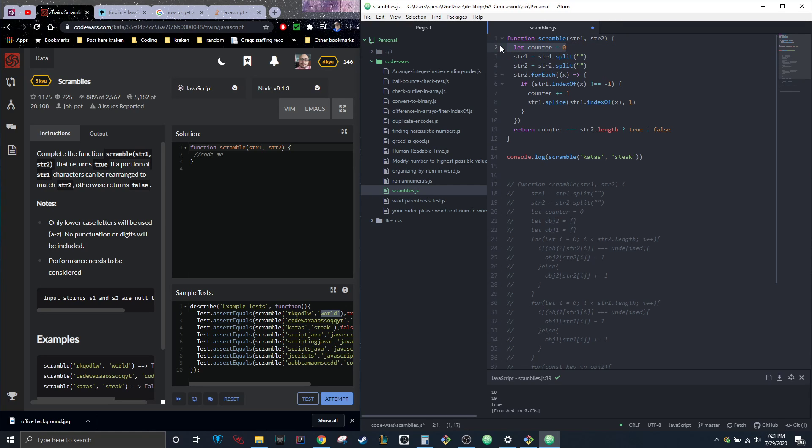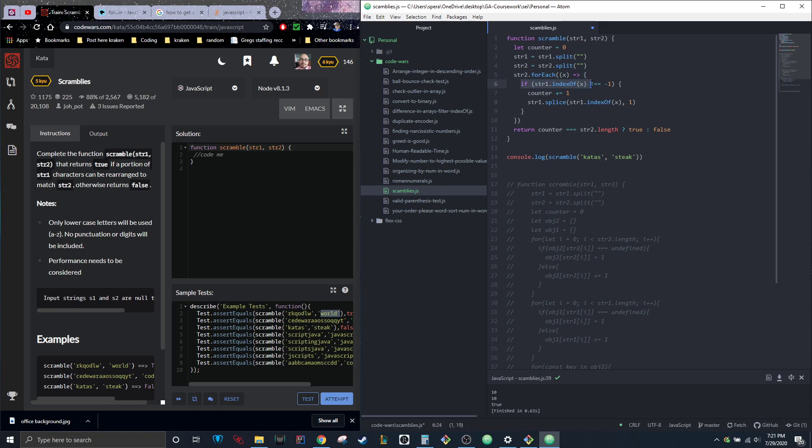I threw a counter up here to keep track of whether or not what was in string two was in string one. I did string two for each, so it's going to loop through the array created out of the second string. If string one index of x, where x is whatever the letter is, is not equal to negative one—the reason I did this is when you're doing index of it will either return the index if it's present, otherwise it returns negative one.